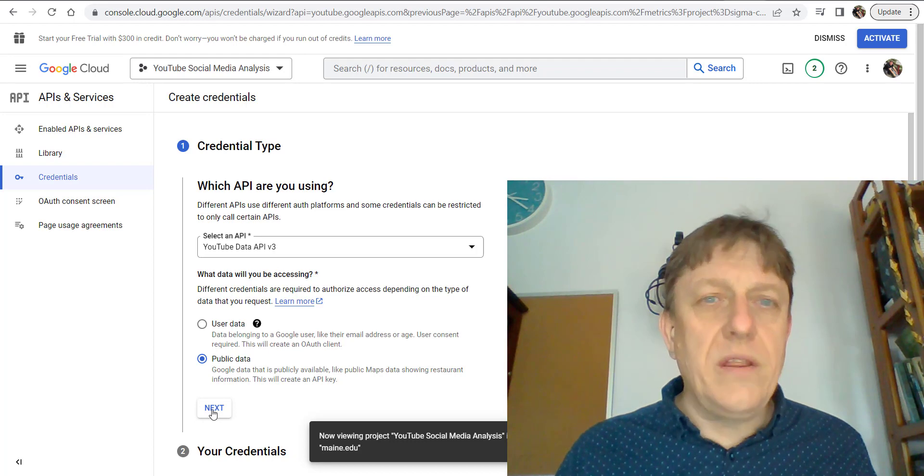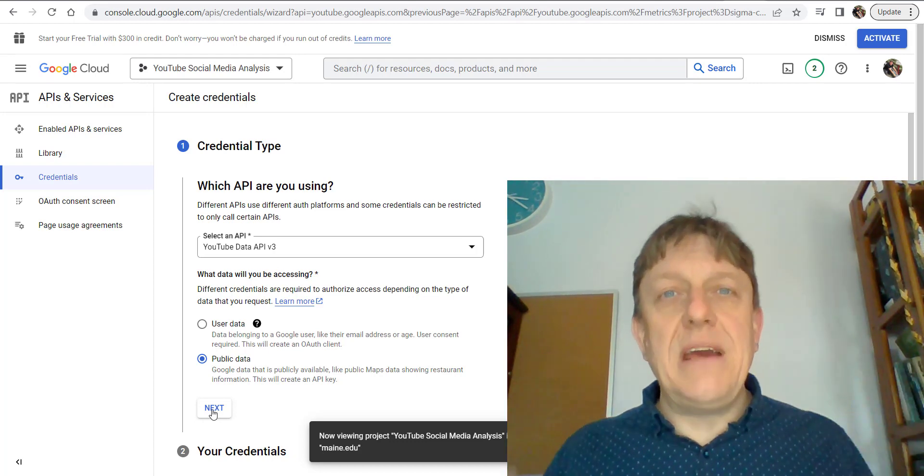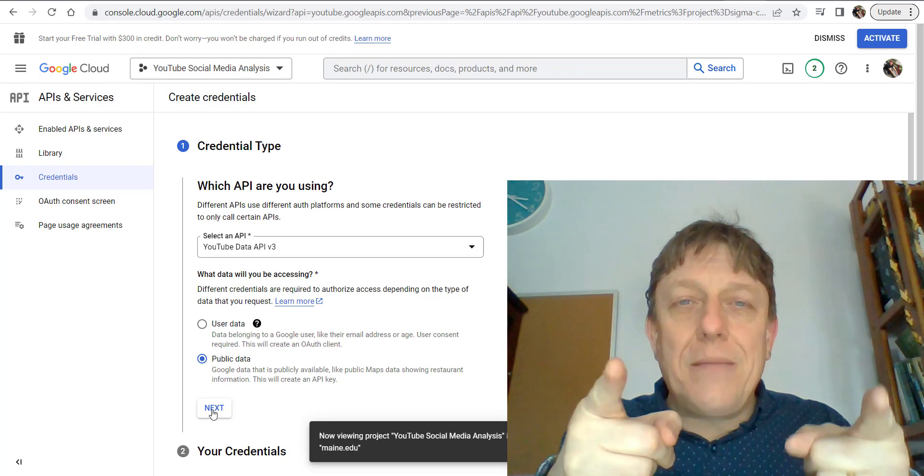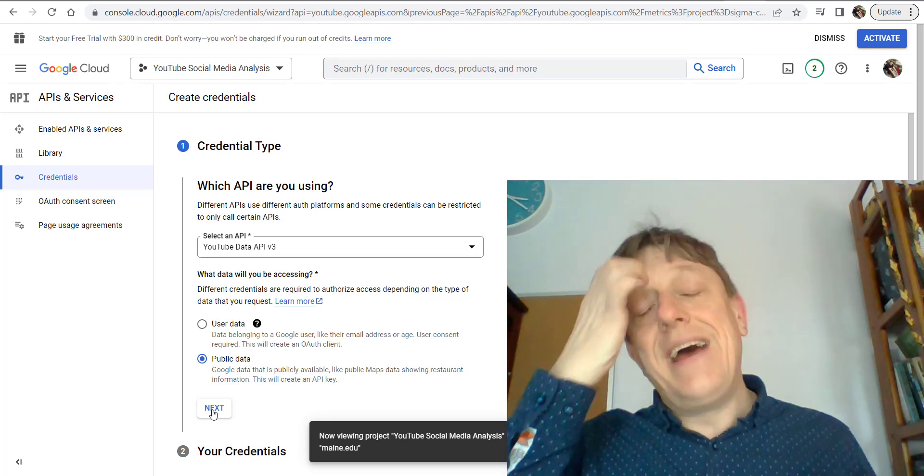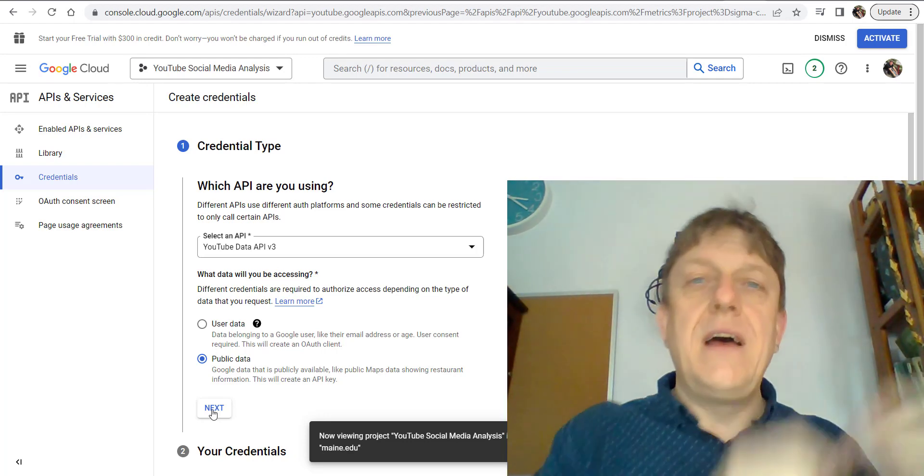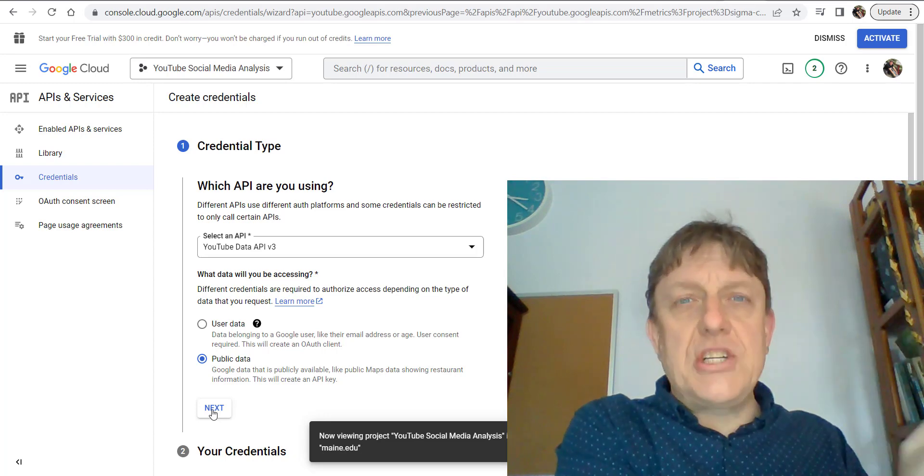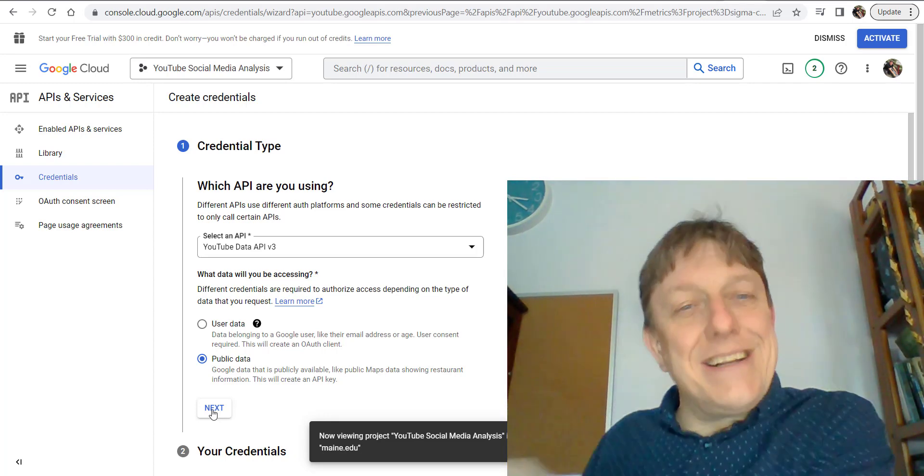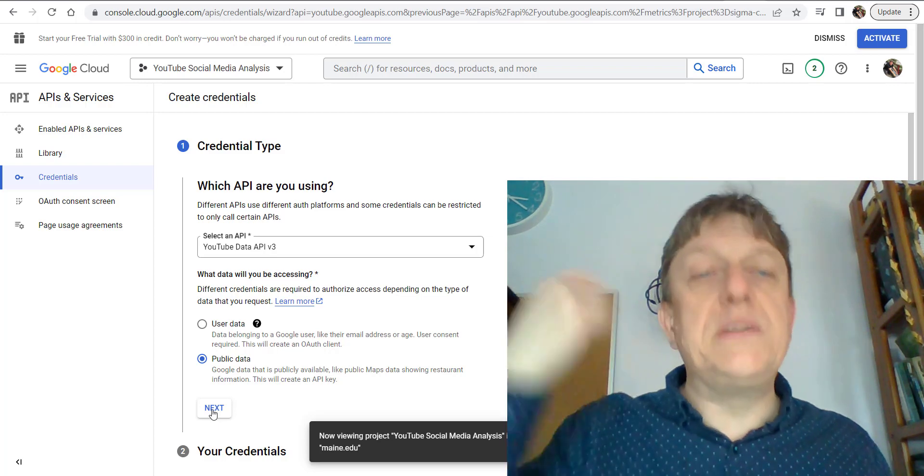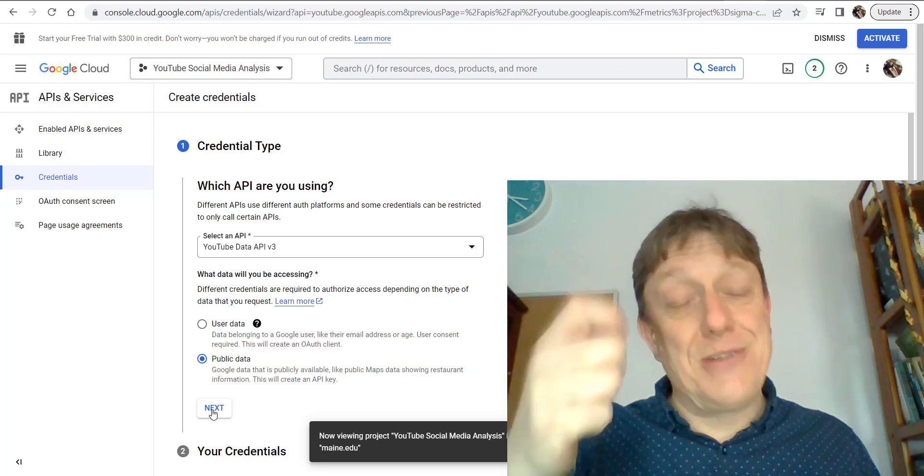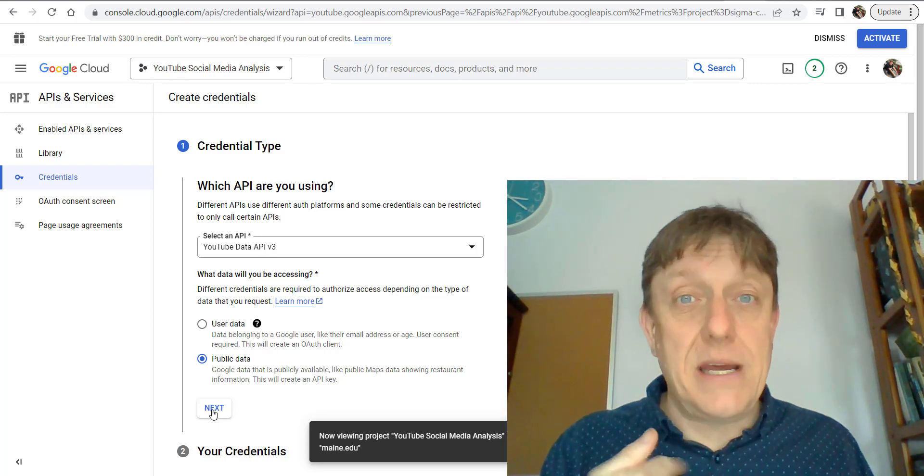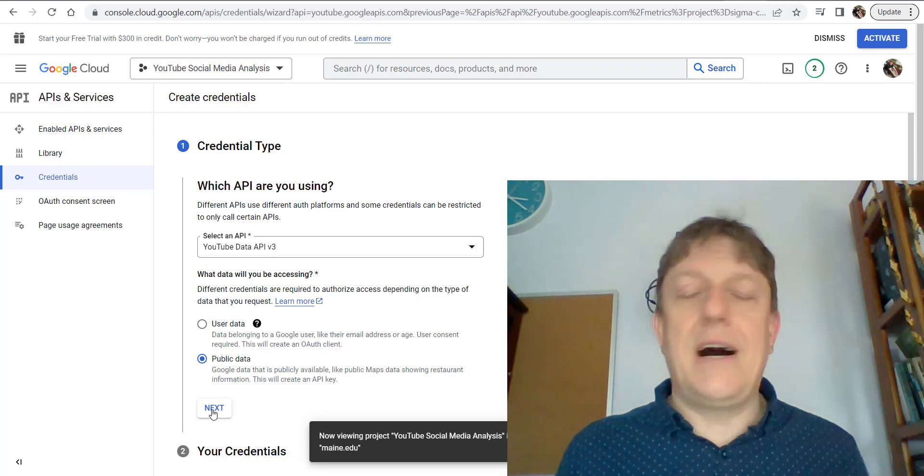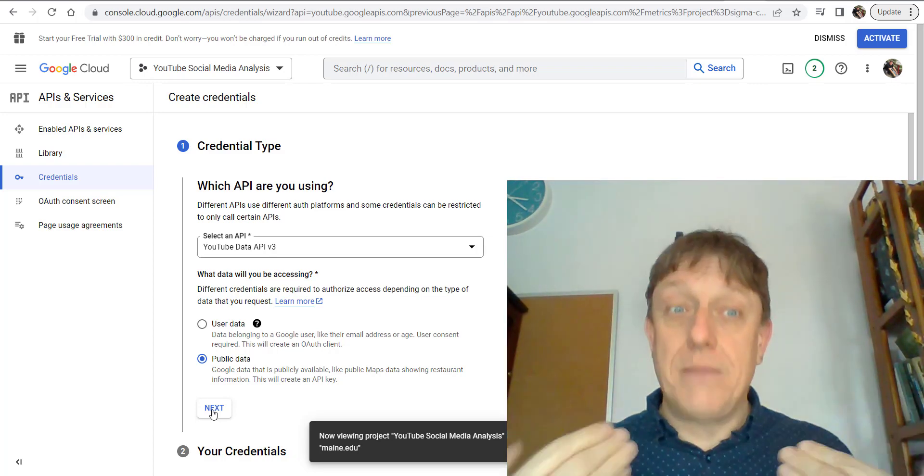If I share with you the API key that I use, then you'll be able to impersonate me in all kinds of applications that interface with YouTube data. You could leave comments in my name, delete videos in my name—all kinds of things that could get me in trouble.